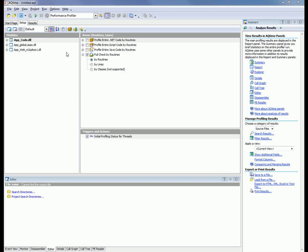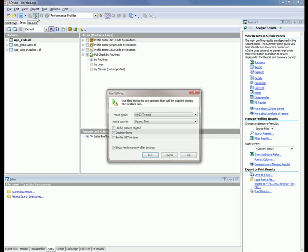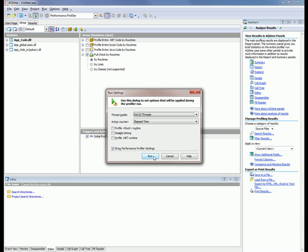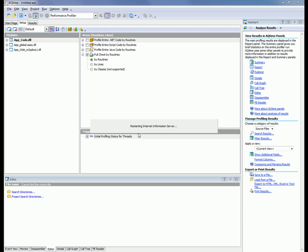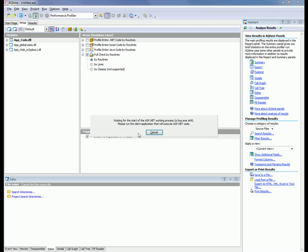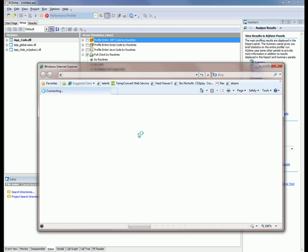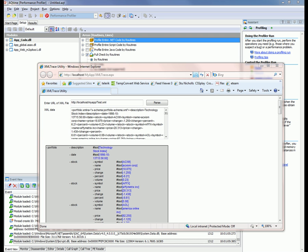I'm going to click the run button. I'm going to click the run button in this dialog that pops up right here. Now AQTime is asking our permission to restart the IIS admin service, so I'm going to say yes to this. AQTime is going to restart IIS and then launch our website in our default browser. In my case, it's Internet Explorer. Our website has been loaded up.